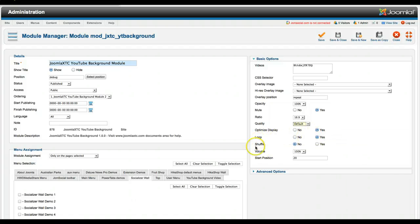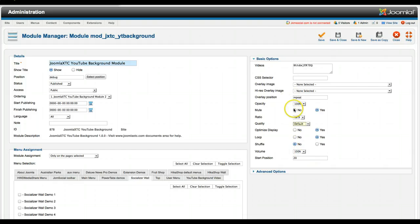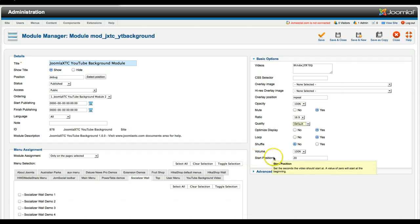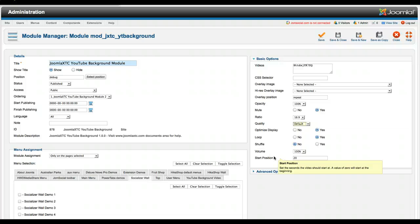Loop. You can have the video loop. Shuffle if you have more than one. Here's your volume. If you have the mute off, you can set the volume if you don't want it to be too obtrusive. And start position. This is really important. So let's say you pick a video off of YouTube that you like. But it's got some text and things in the beginning and you just really want to take a certain part of it. You can go ahead and set the start position.